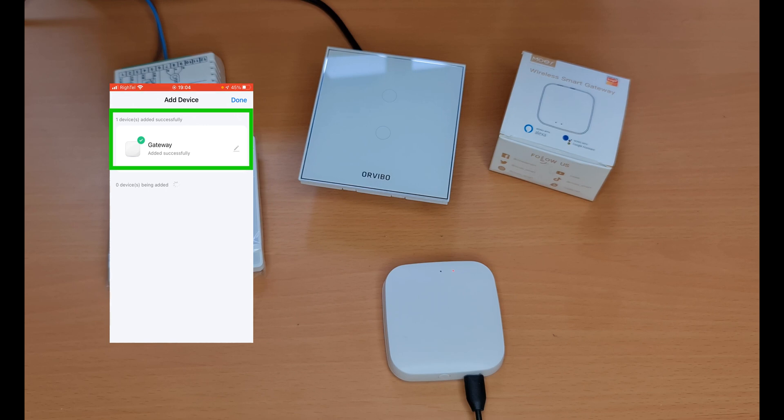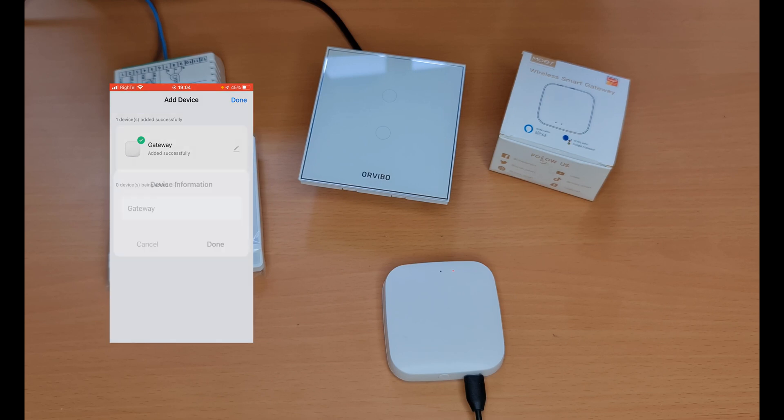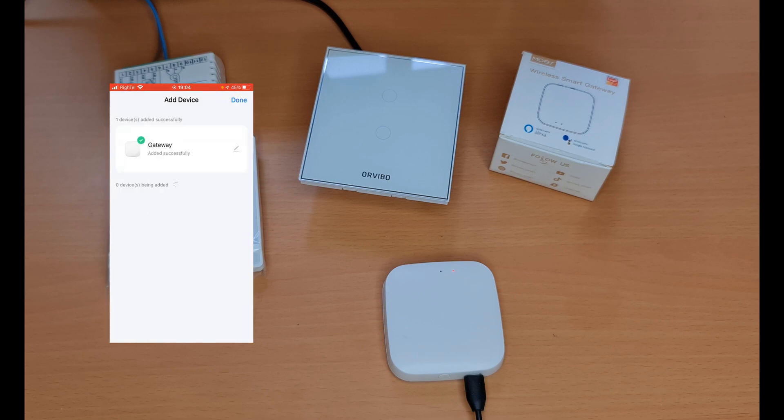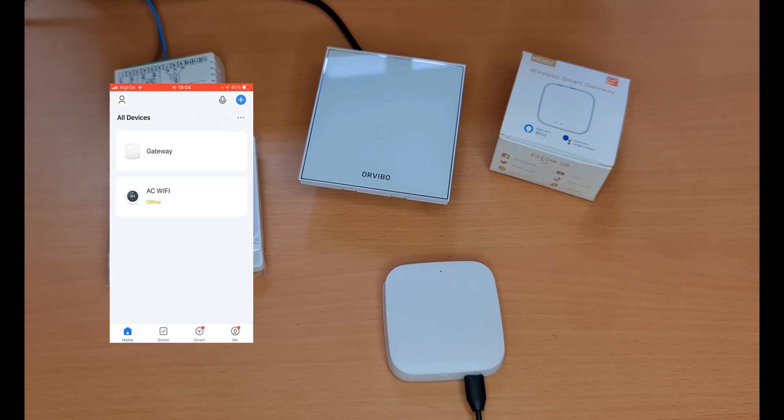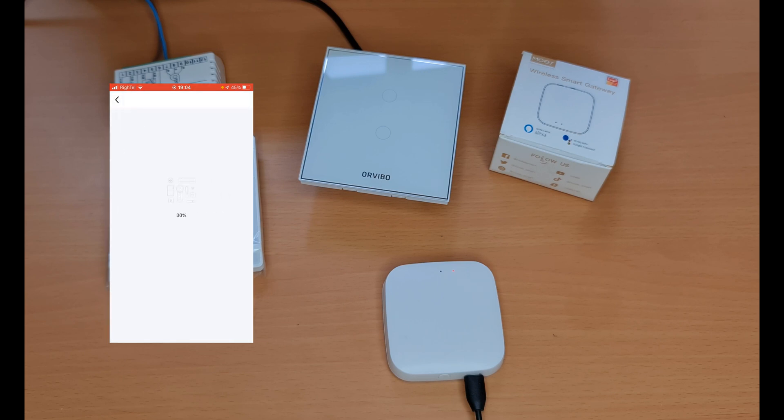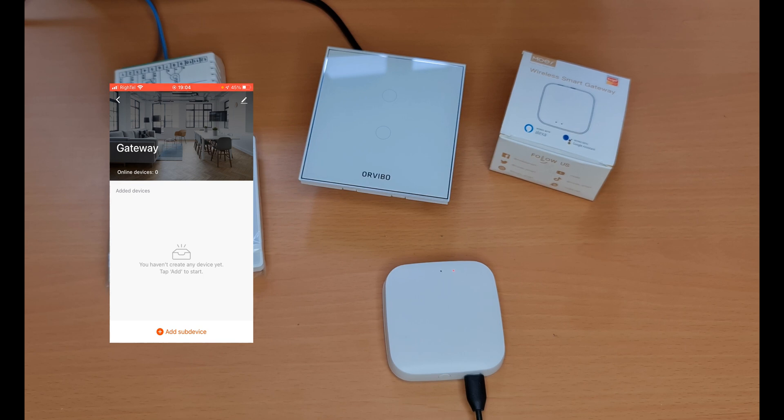I tap on it, tap on plus. The device added successfully. You can change its name, after that tap on done at the top right corner of the screen. Now the gateway is added and it's ready to add Zigbee devices, or let's say to integrate Zigbee devices with Tuya.